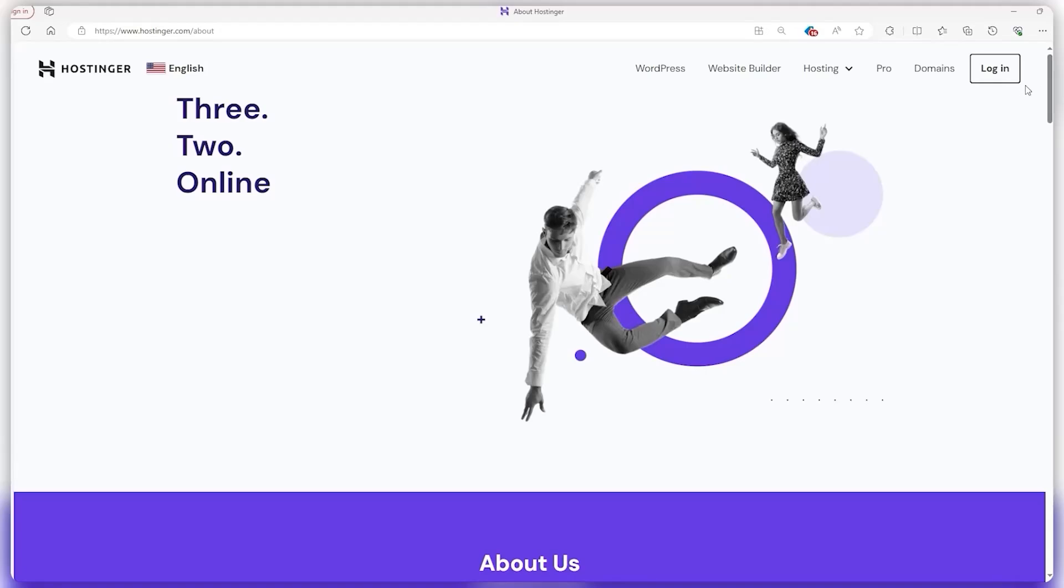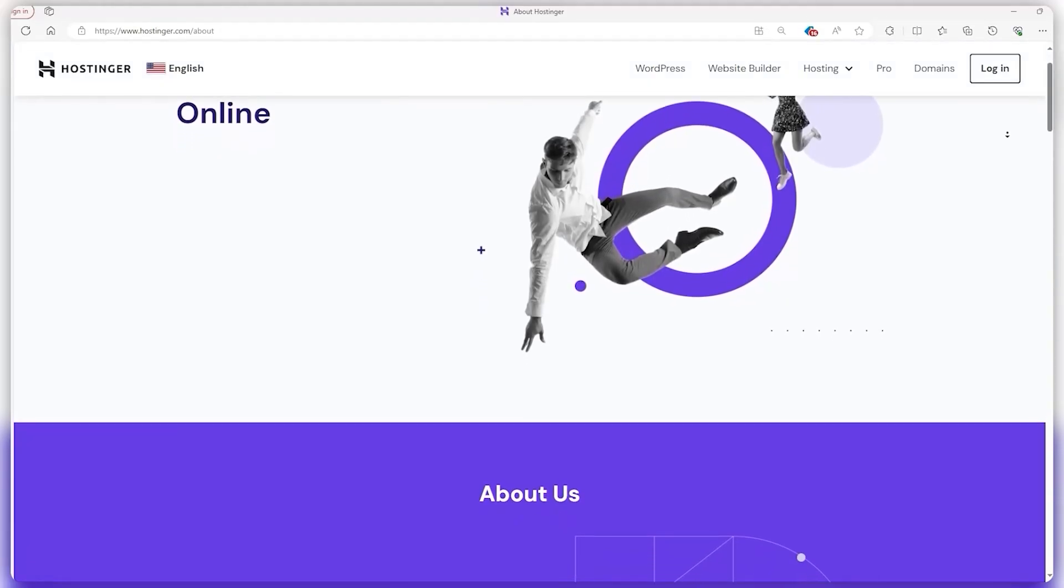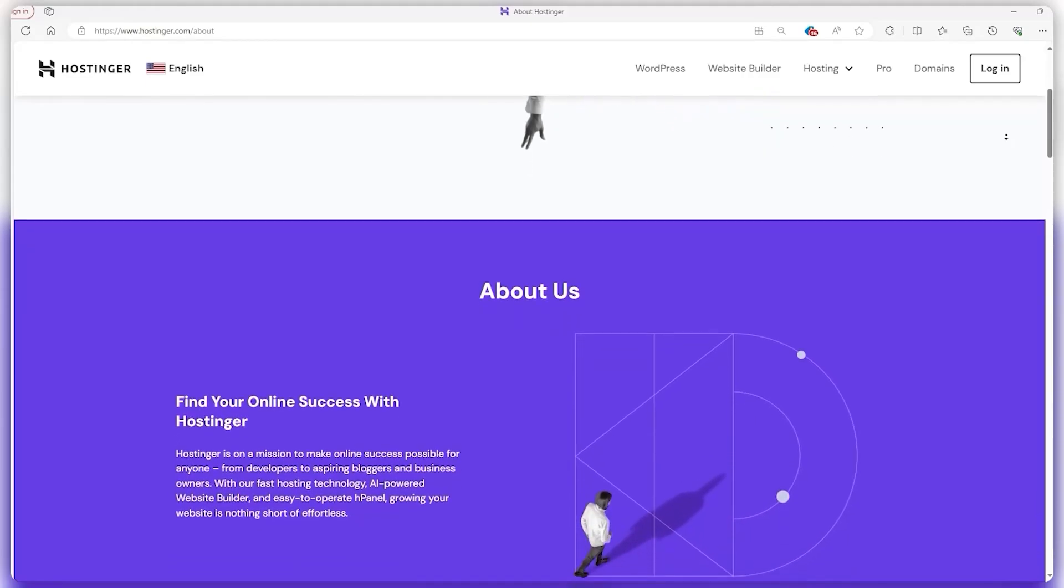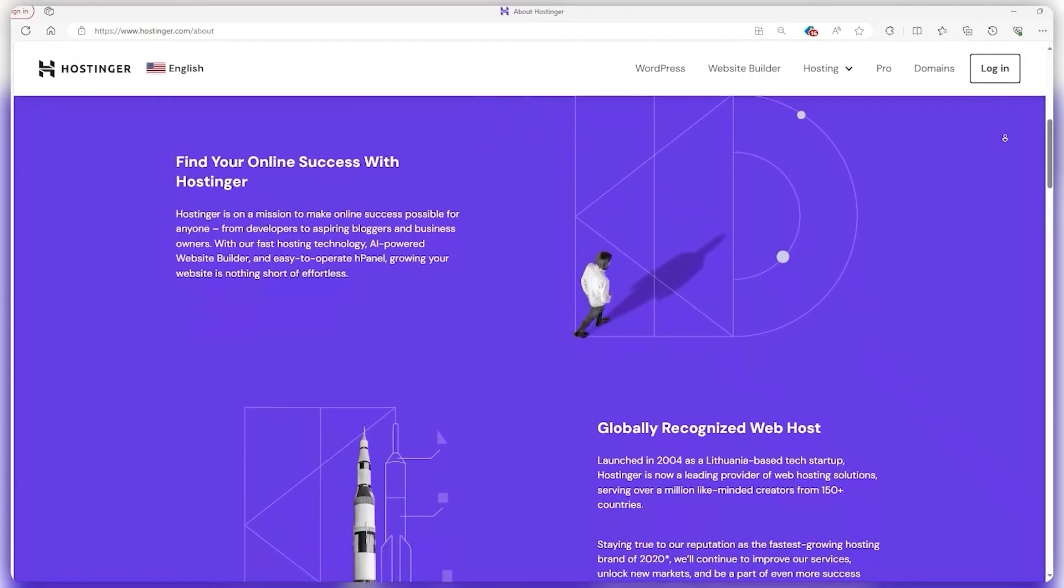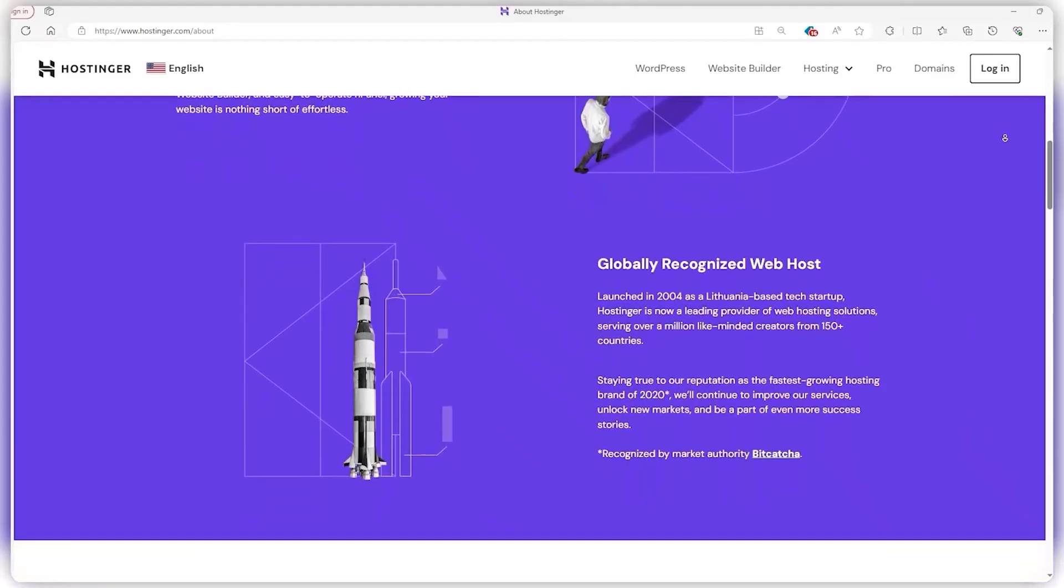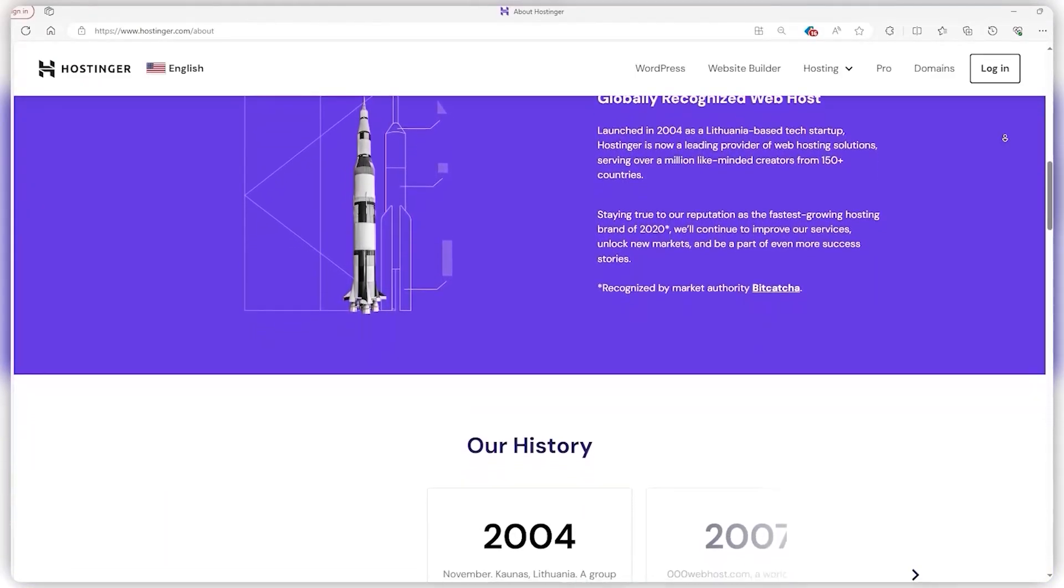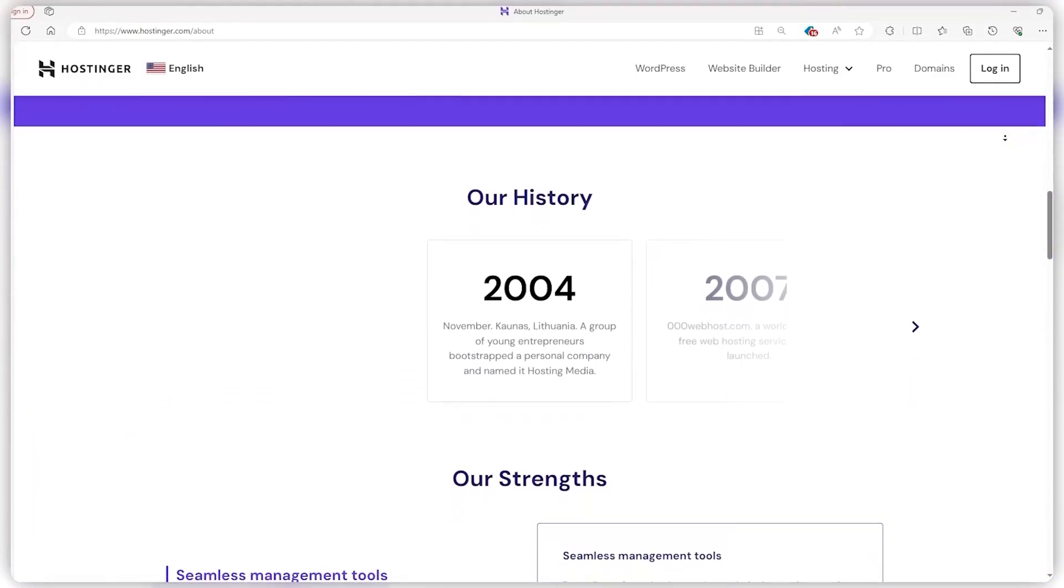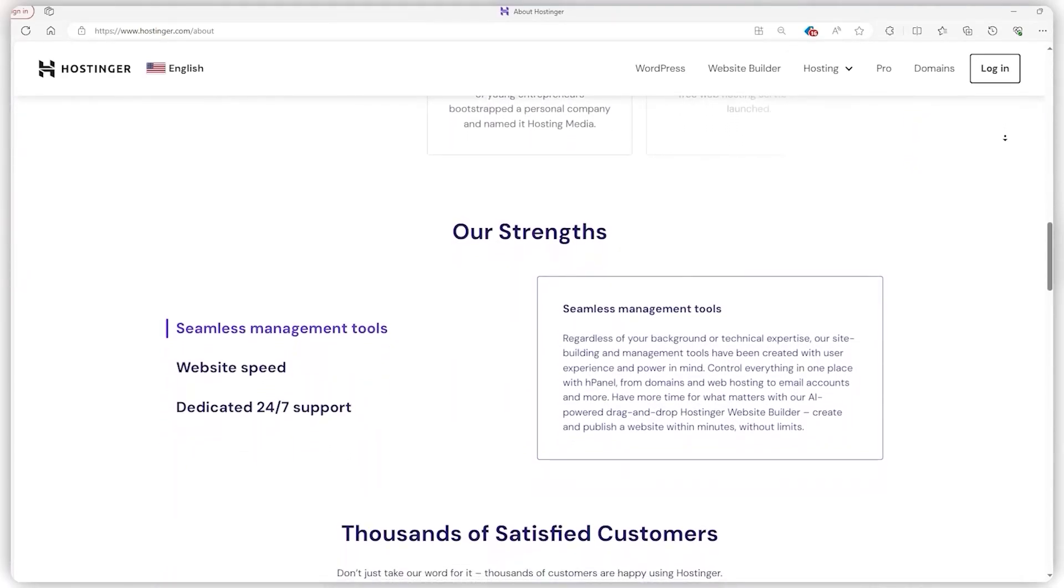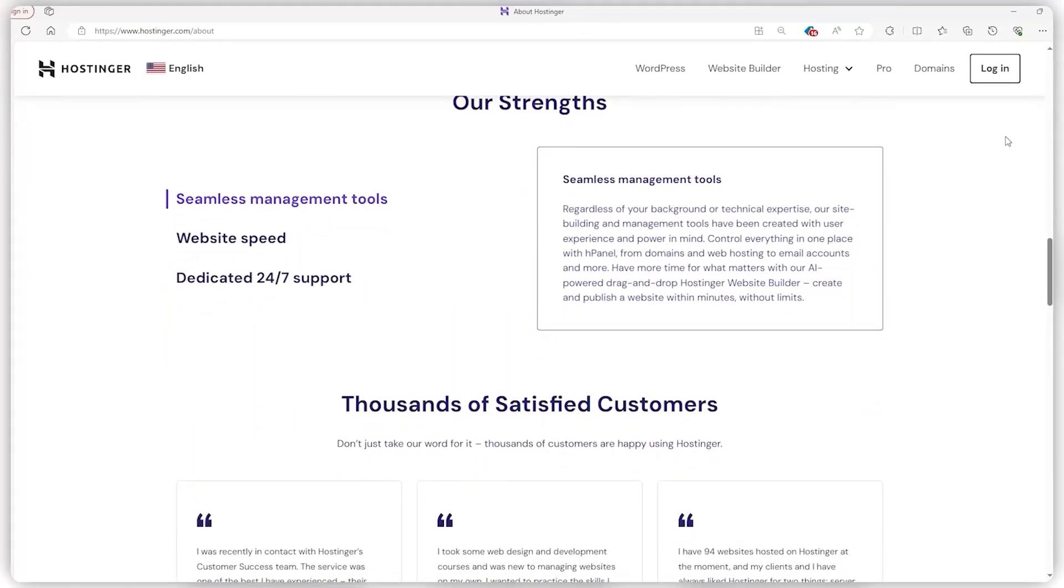Moreover, Hostinger's journey from its 2004 start as Hosting Media to becoming a heavyweight in web hosting is pretty epic. They're all about keeping it real with a big team based out of Lithuania and making waves across Europe and beyond. They've been busy launching cool stuff like 000webhost, a free hosting service, and Hosting24 before shaking things up with a rebrand to Hostinger in 2011.